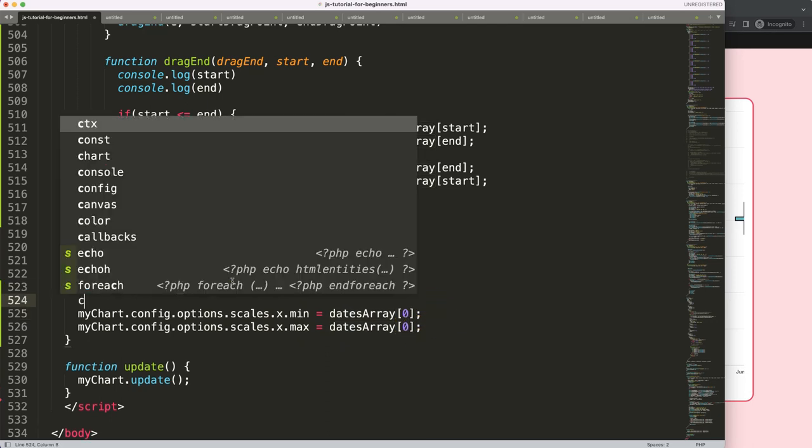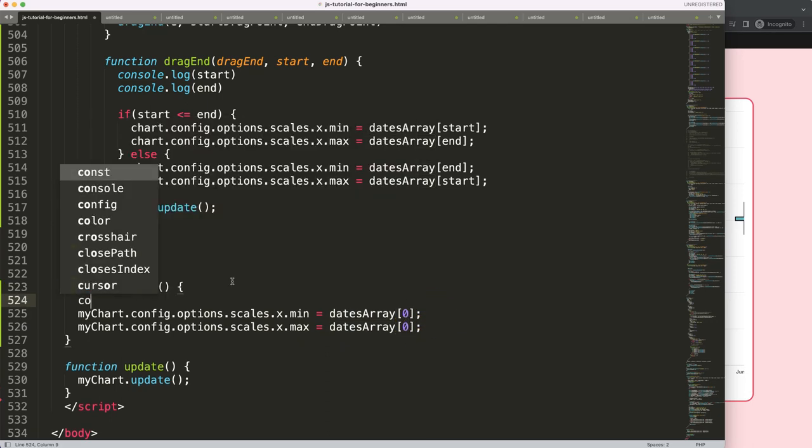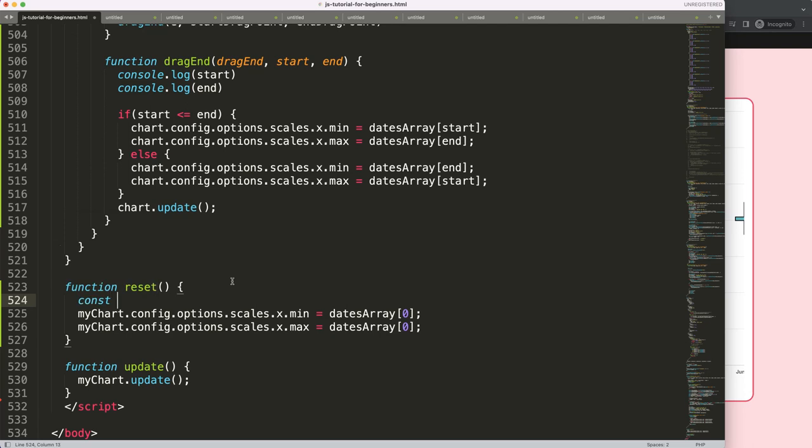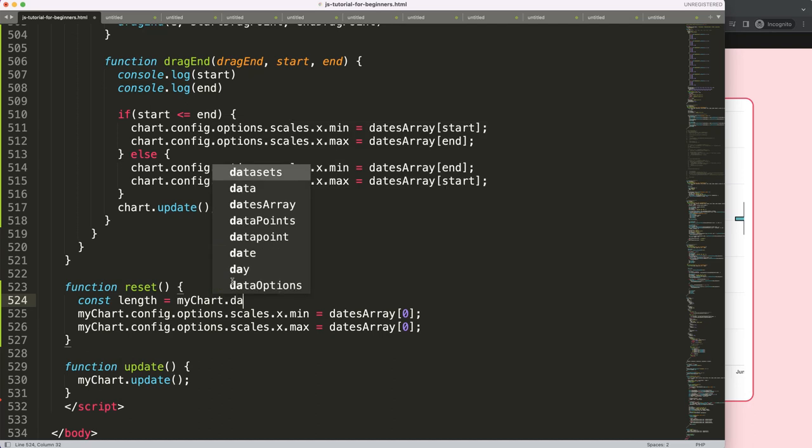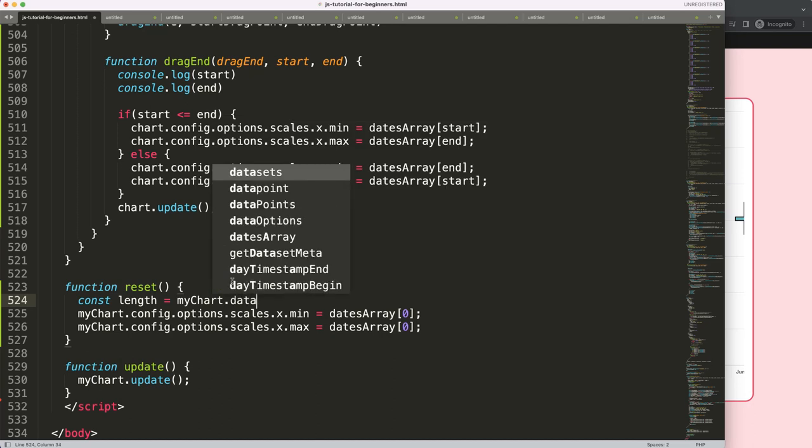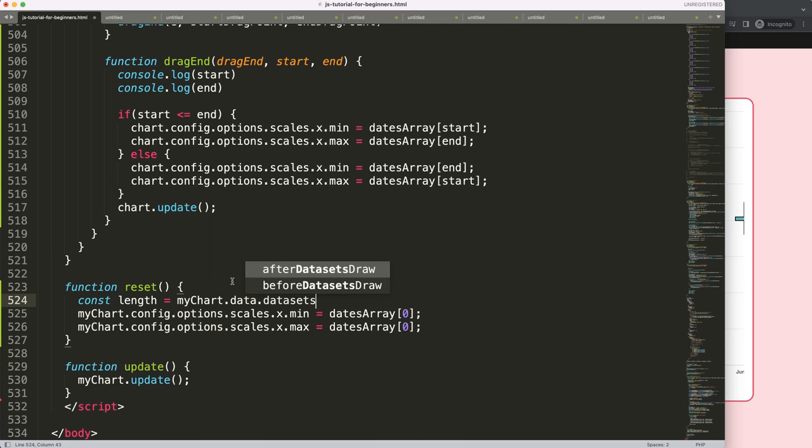So what I will do is I'll say a constant length, very simple. And all I do is here myChart.data.datasets, index zero, dot x.